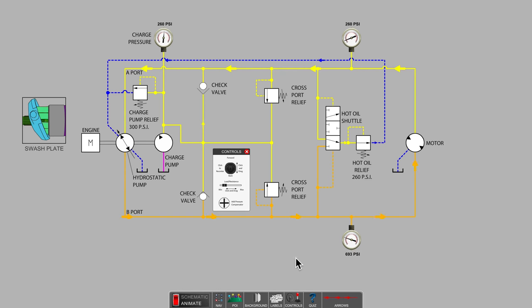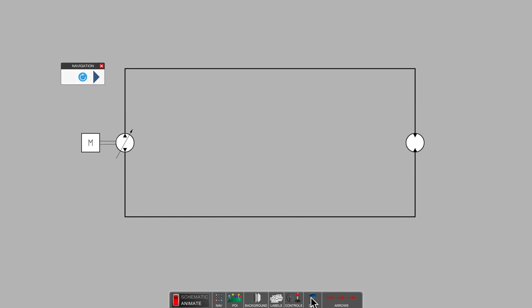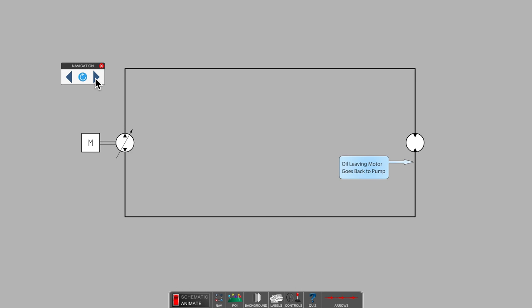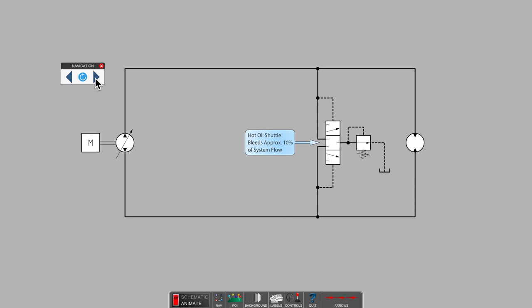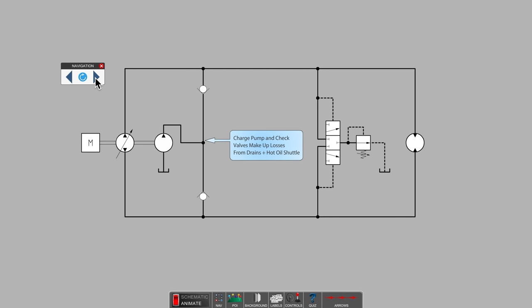Let's review the basics of the hydrostatic drive. Pump feeds the hydraulic motor. Oil leaving the motor goes straight back to the pump. The hot oil shuttle bleeds approximately 10% of the system flow back to tank for cooling. The charge pump and the check valves make up for losses from any case drains and also from the hot oil shuttle.